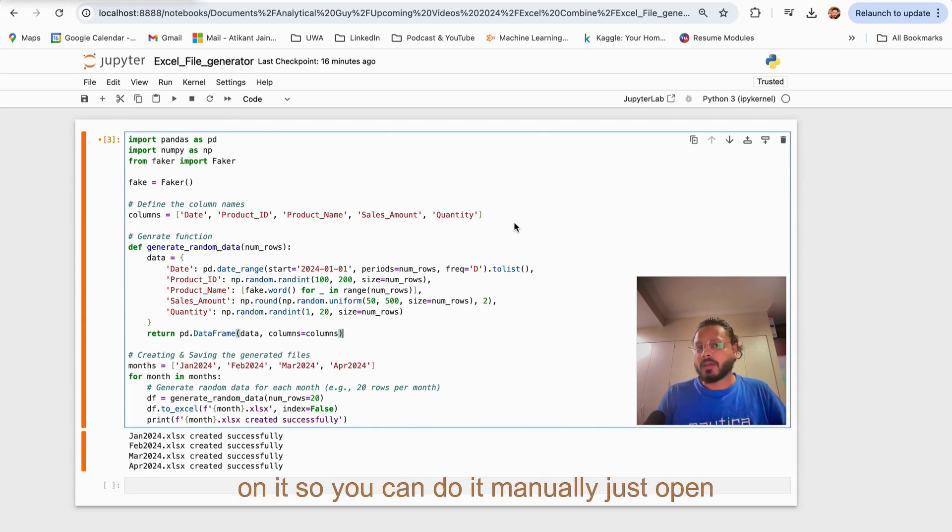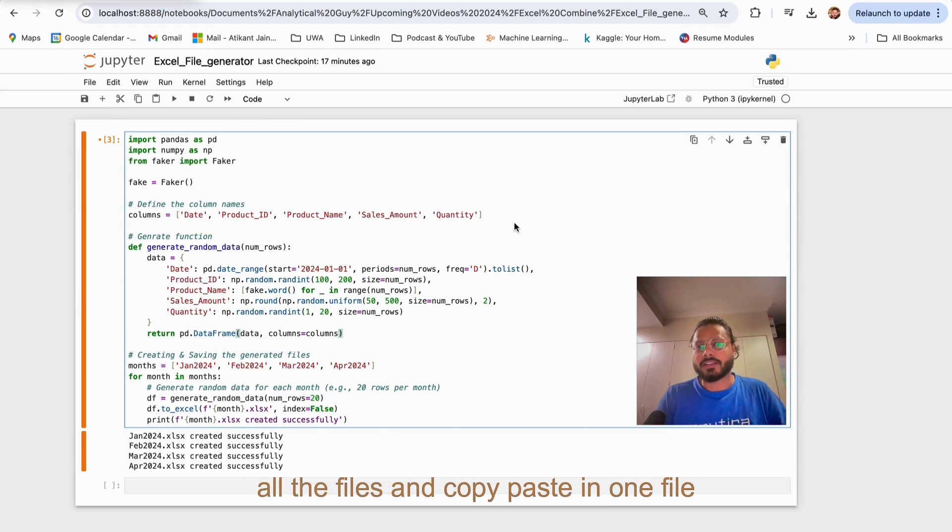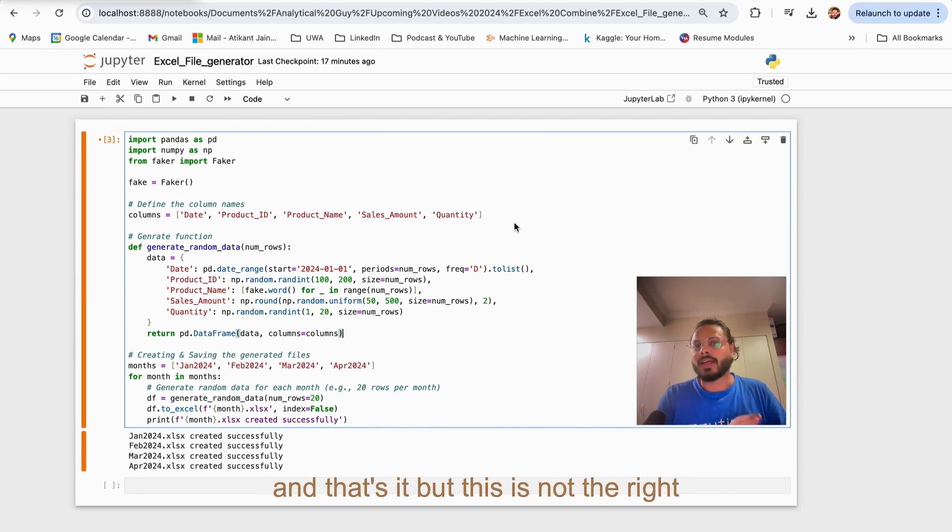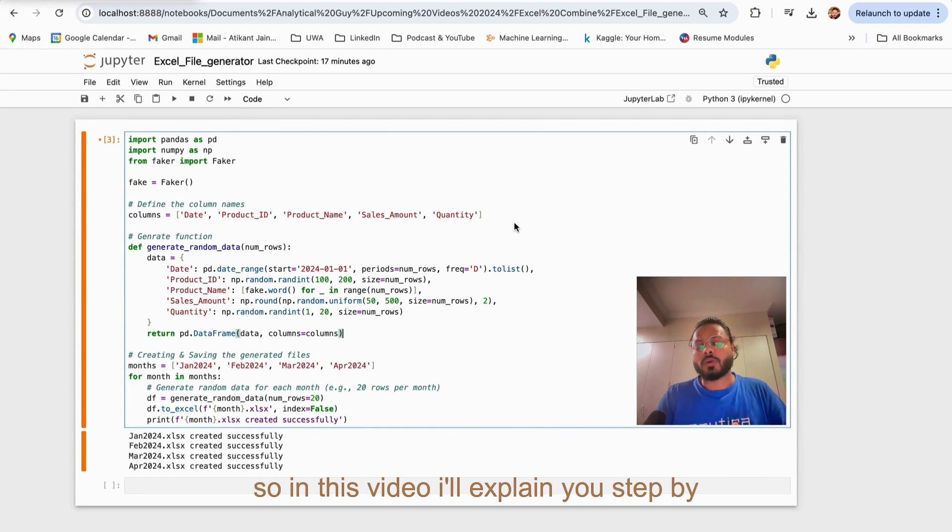You can do it manually - just open all the files and copy paste in one file and that's it. But this is not the right approach. How can we automate that? In this video I'll explain you step by step.